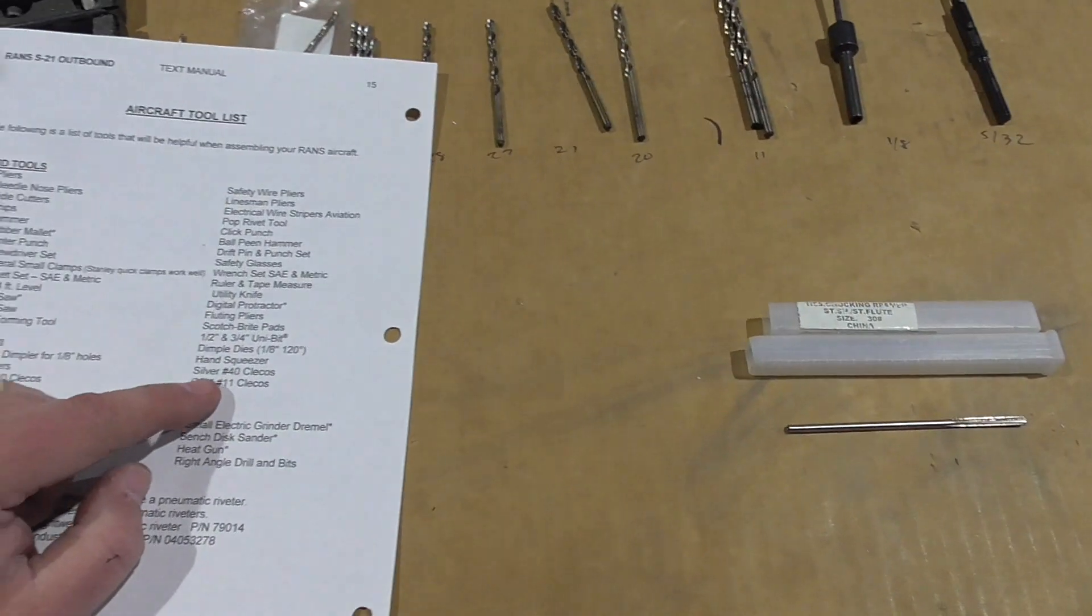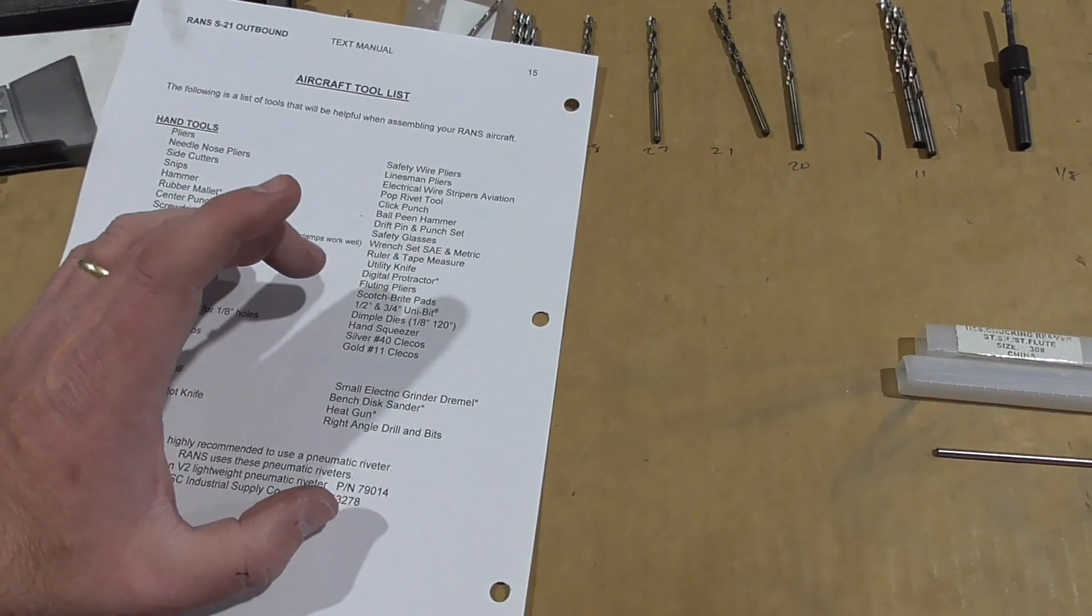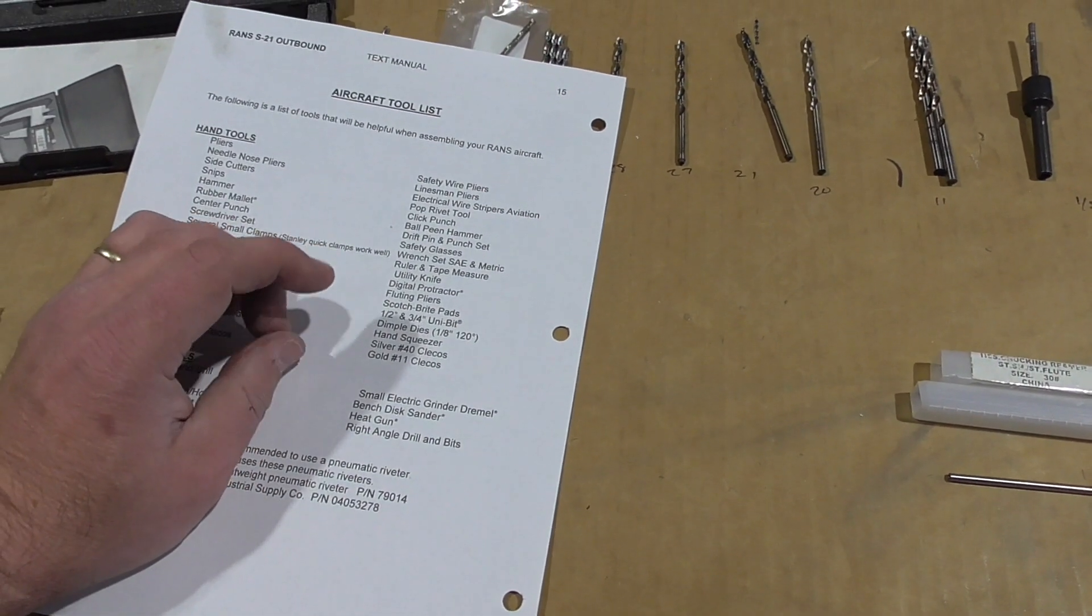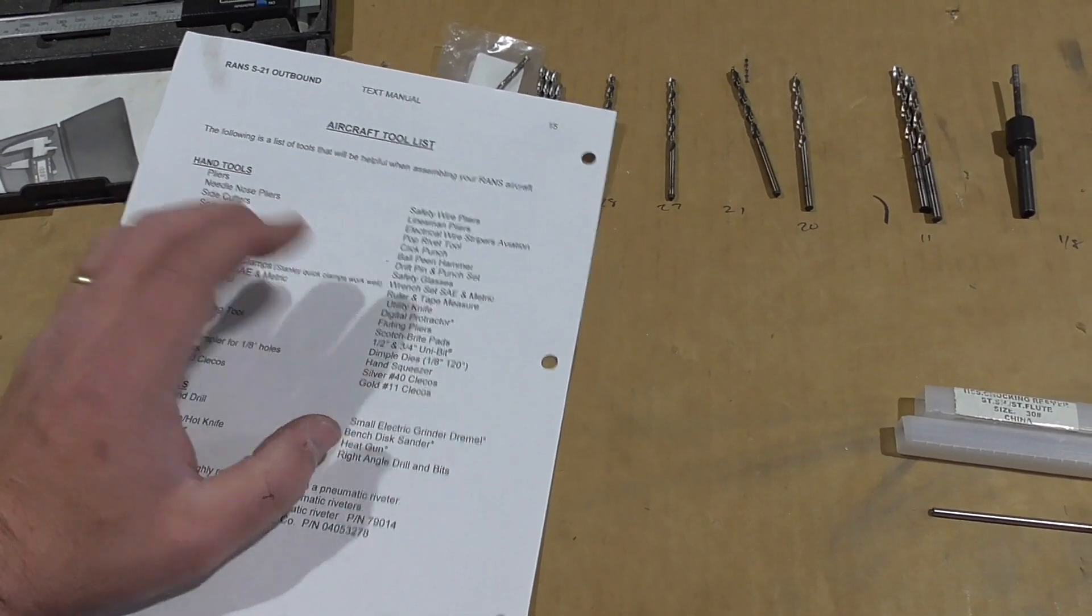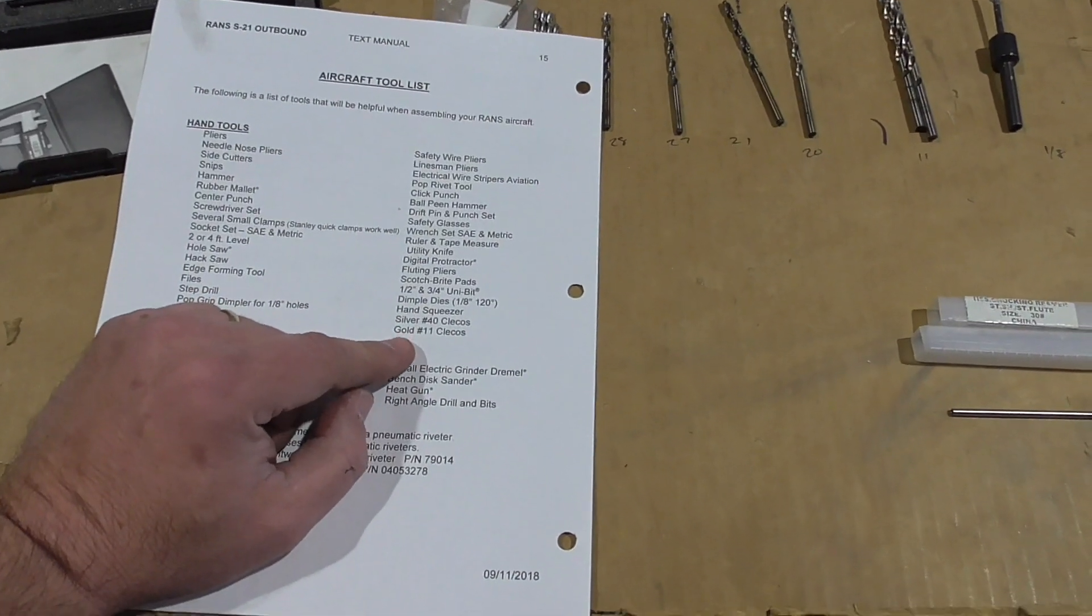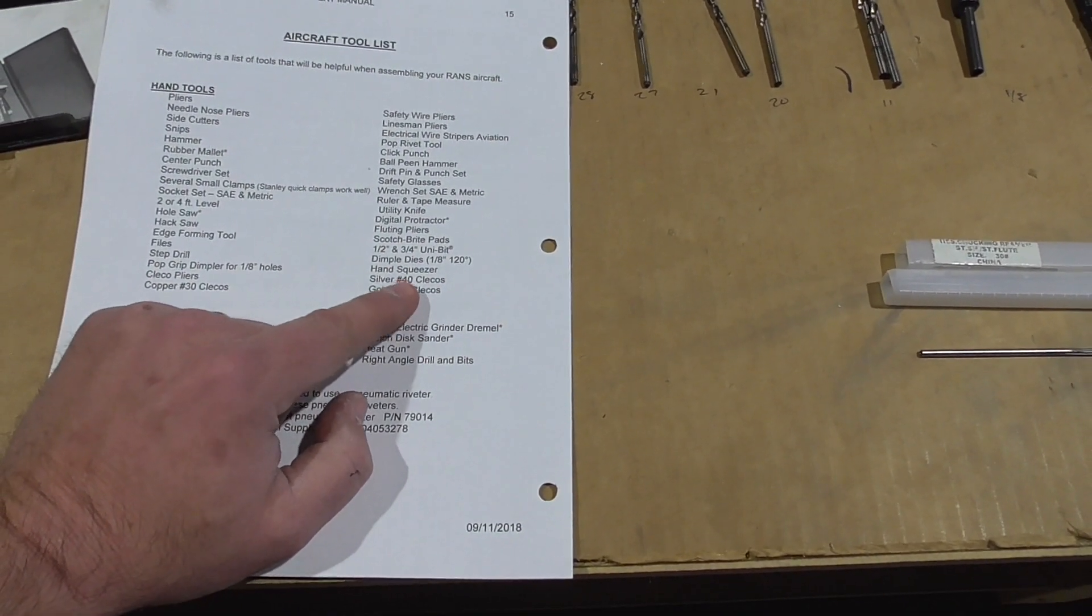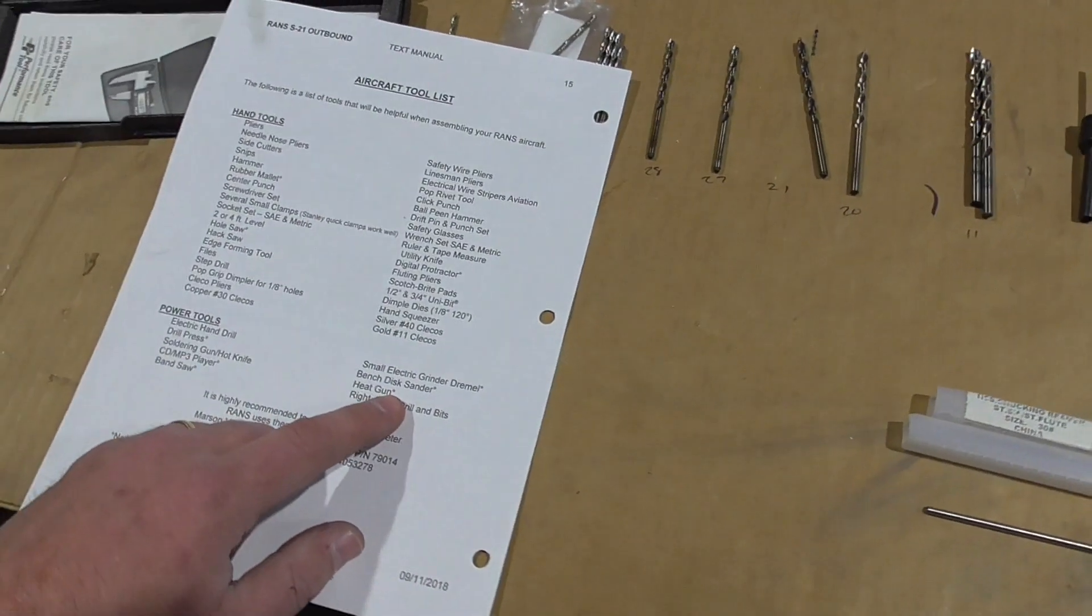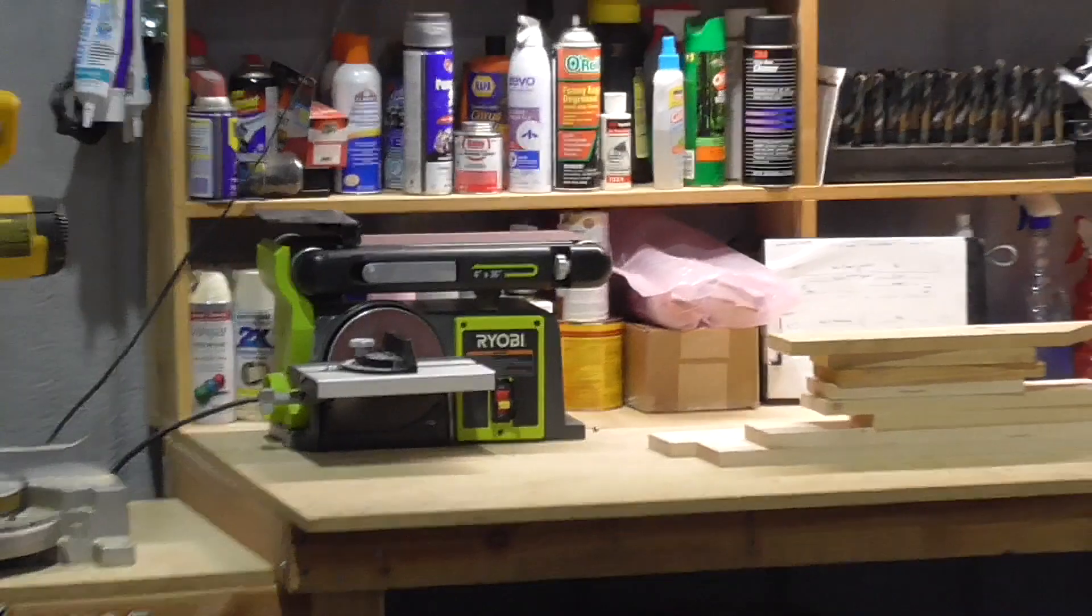The uni-bit, I think that's the same thing as a step bit, which I call rainbow bits. Dimple dies, I went over that. Hand squeezer, went over that. I actually borrowed that from Eric. And that will allow you to squeeze rivets that are solid rivets. And also allows you to dimple with the dimple dies. Cleco's, I went over that. Silver, yeah, that was right. Gold's number 11 bit. Size silver is number 40. And copper is number 30. Bench disc sander. Here, that's this guy over there. Just a cheapie from Home Depot. And that is used a lot.